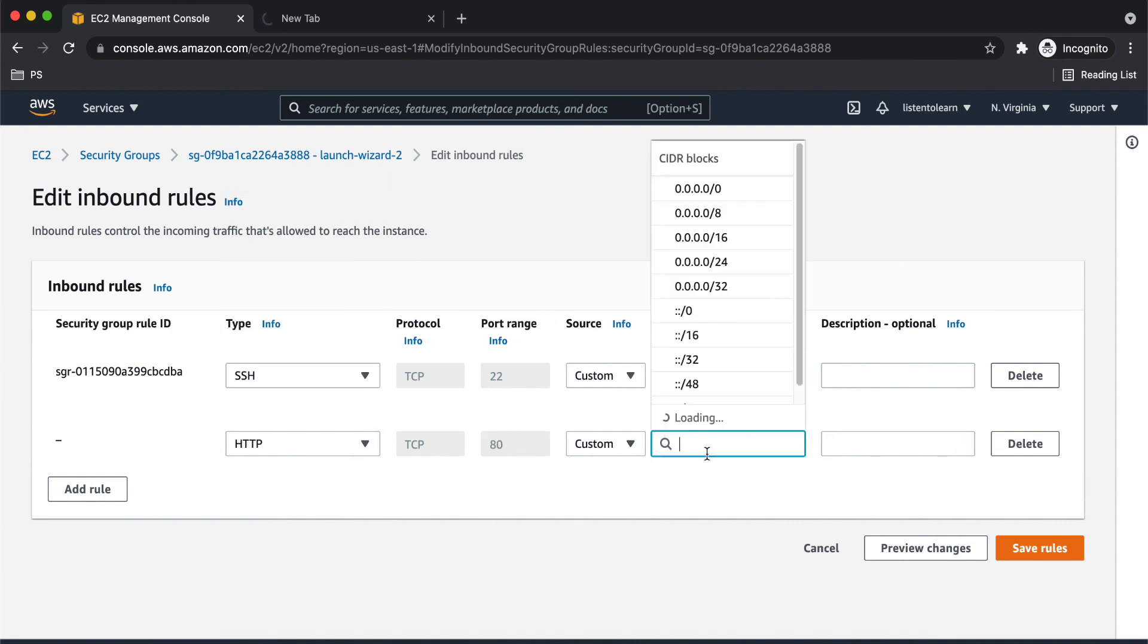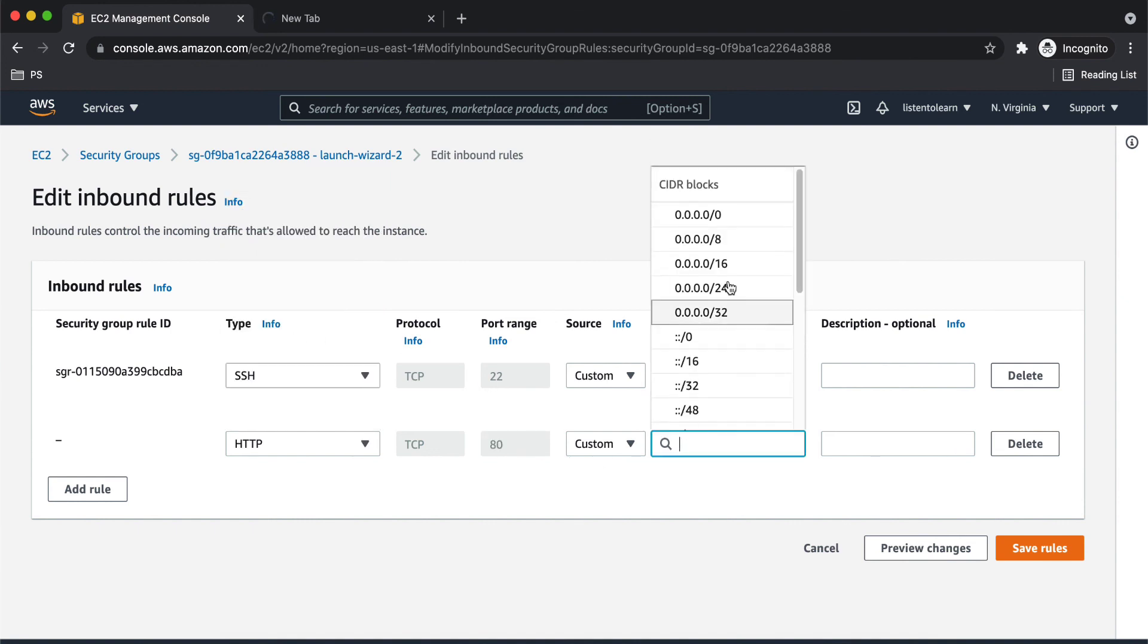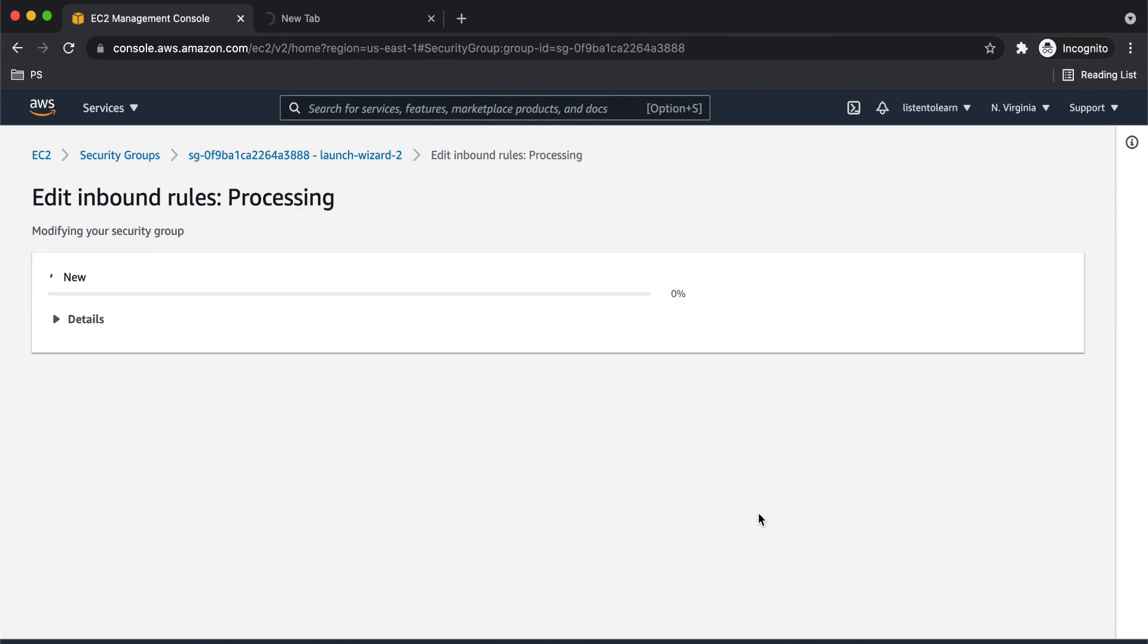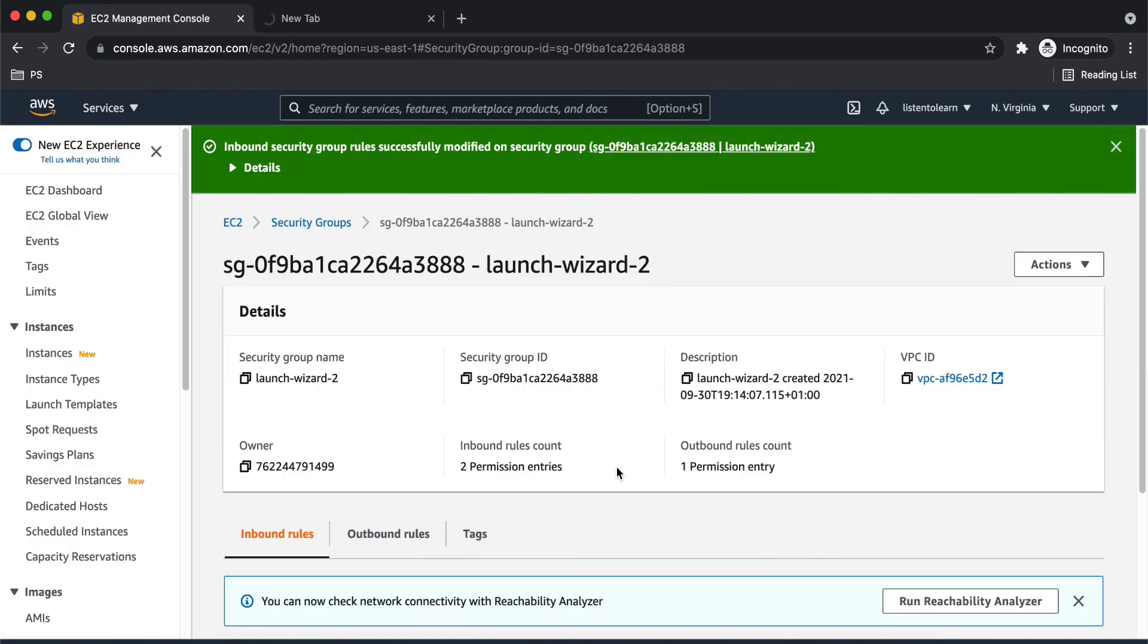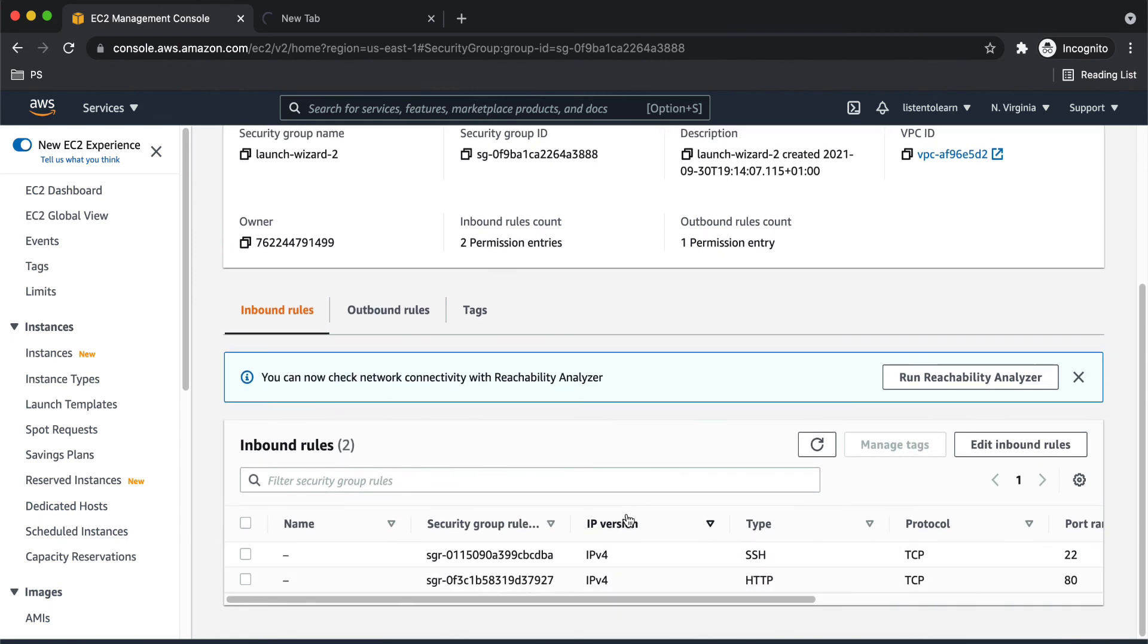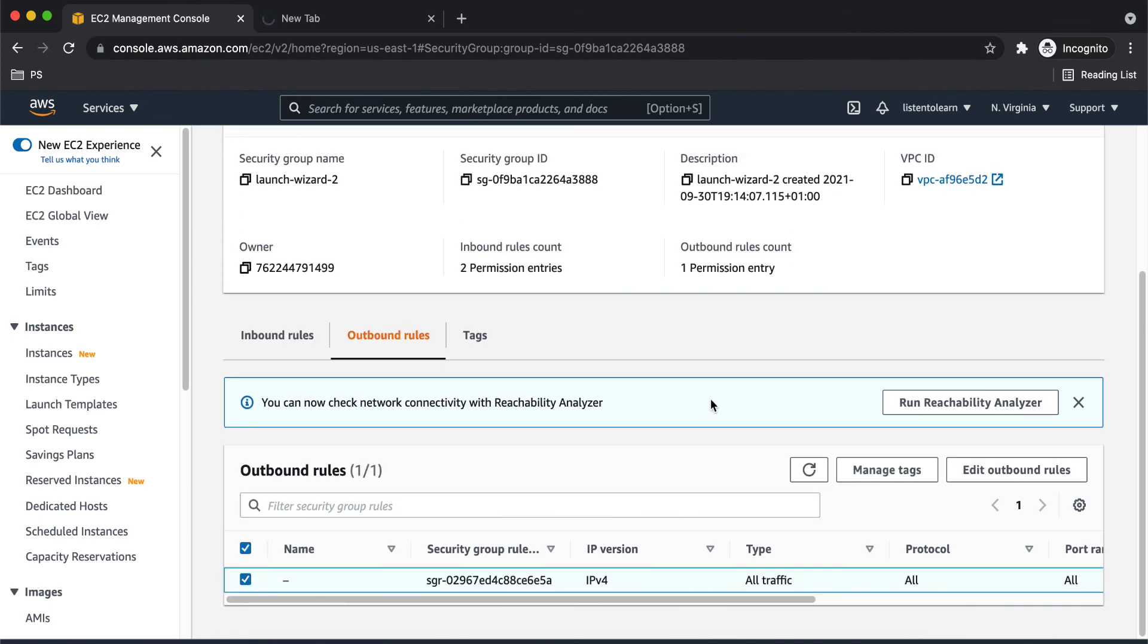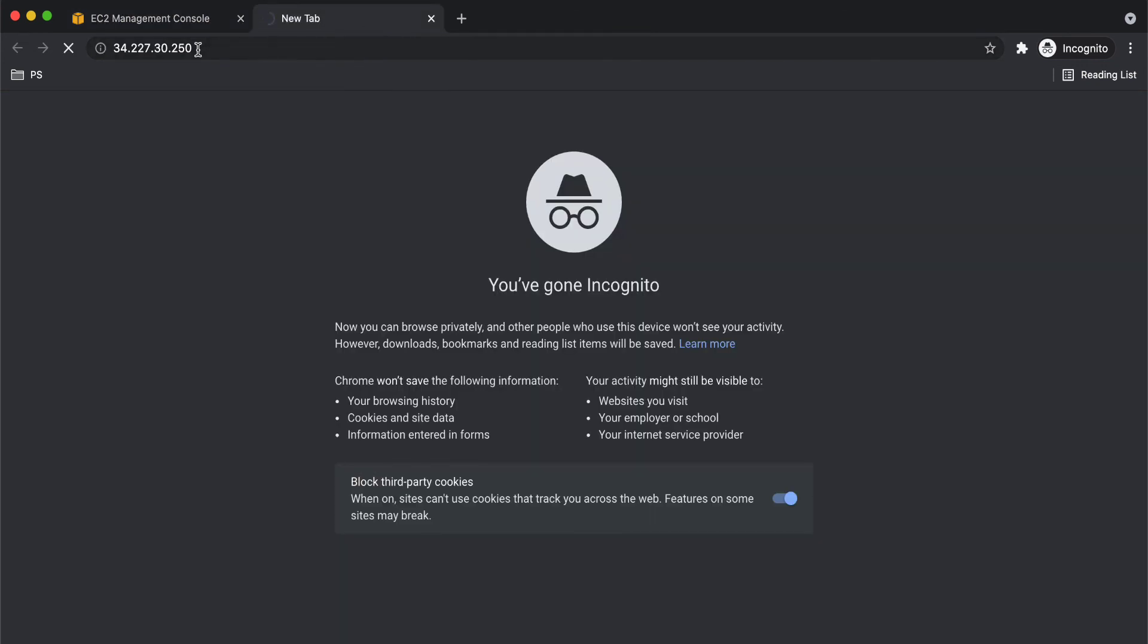So this should allow port 80 access so that we should be able to access our website. The outbound rule should be fine. If we try to refresh this now.